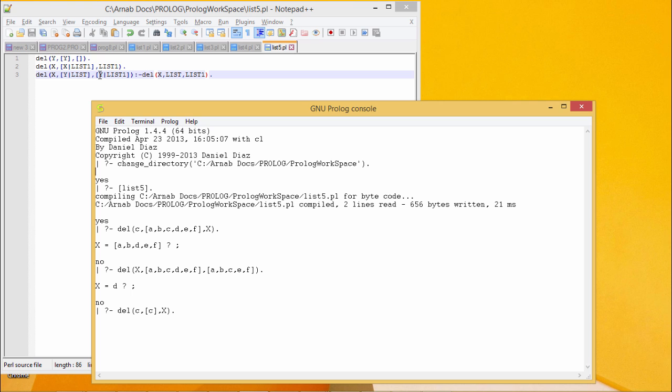The resultant list will be y as the head and the list one will be the tail where x will be deleted from the list to get the list one. So in this way, we are getting these three clauses on the del.